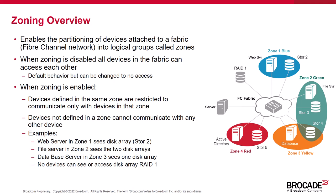Before we take a look at how to configure zoning, let's review what zoning is and how it works. Simply put, zoning enables the partitioning of devices attached to a fabric or fiber channel network into logical groups called zones. By default, zoning is disabled. When zoning is disabled, all devices in the fabric can access each other.